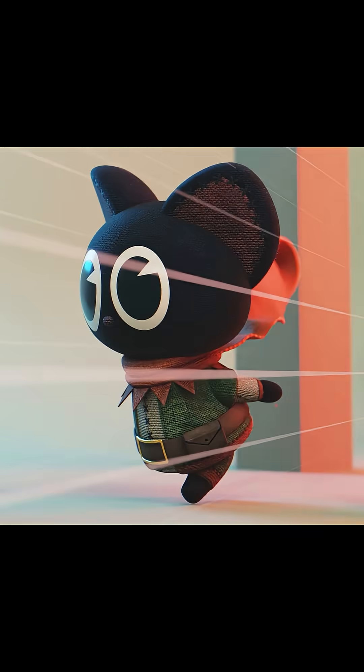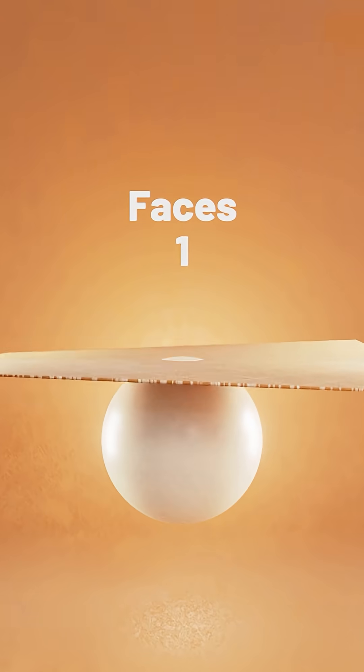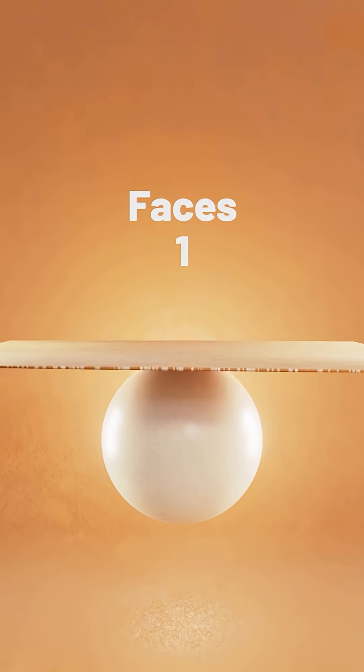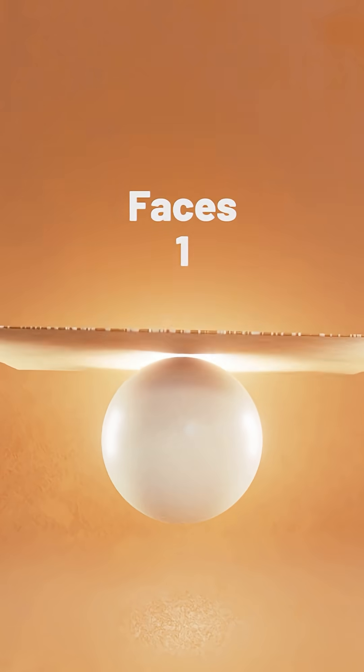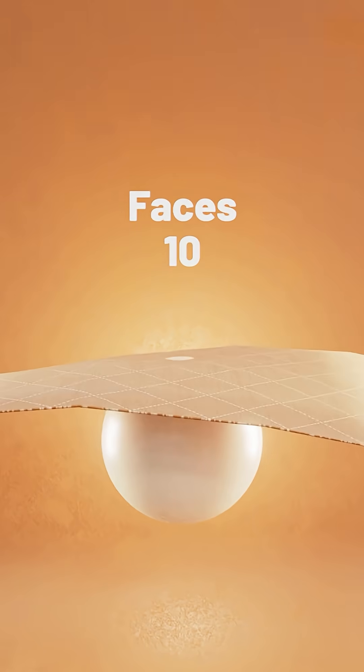When working on cloth sims, a lot of people think the issue is their settings, but maybe it's your topology. All these cloth sims have the same exact settings. The only difference is how many faces they have.